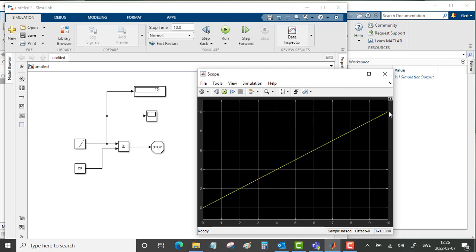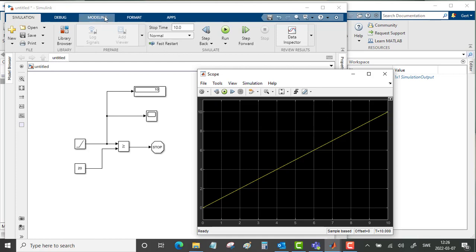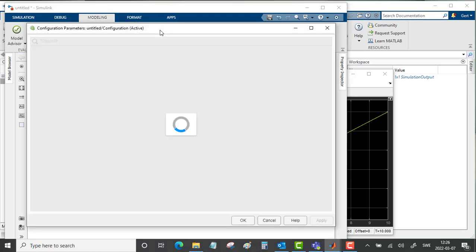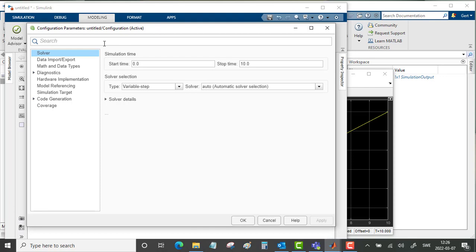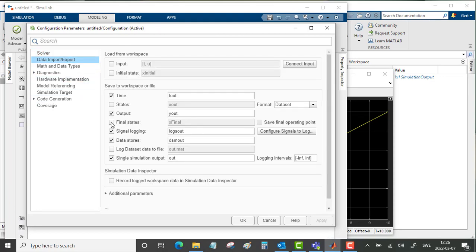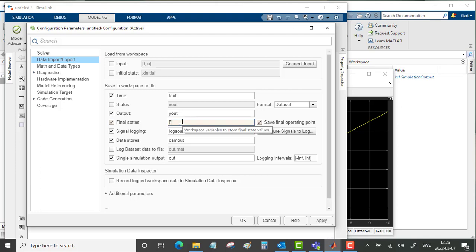So go into the Modeling tab, Model Settings, Data Import/Export, and fill in final state. Save final operating point and we call this first_part, the first part of this simulation.